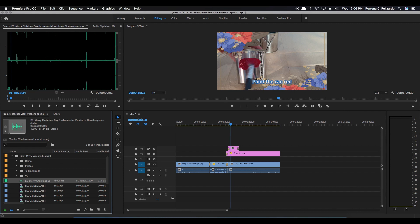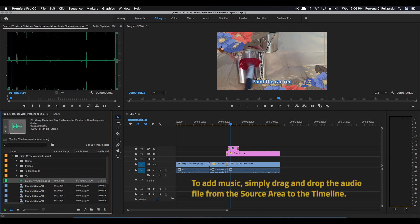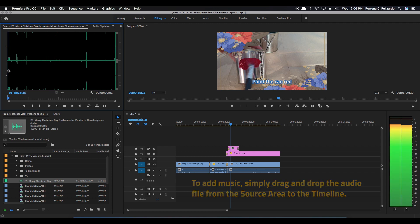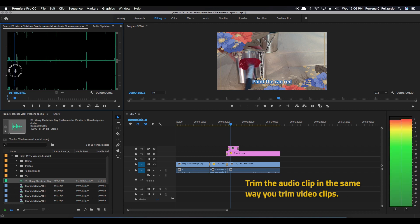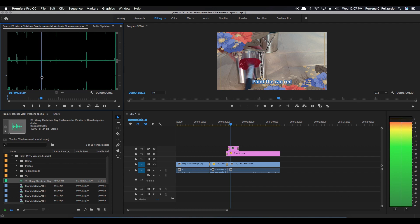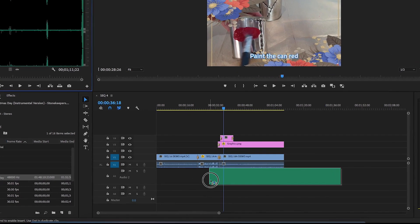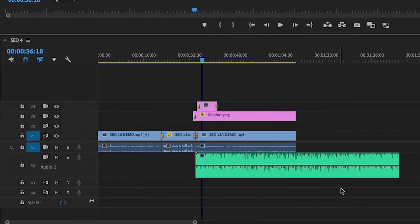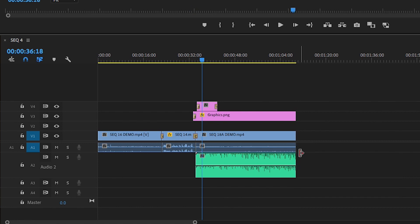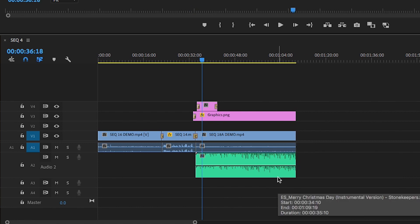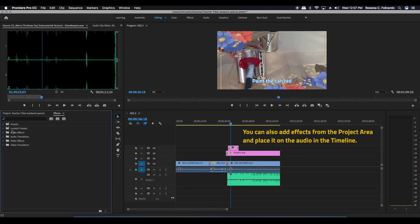Last but not least is of course the audio. You surely don't want to miss adding fun music to make your video cooler and more interesting. To do that, you just need to drag and drop your chosen audio on your timeline. You can also trim it the same way you trim your video clips — place your cursor on the edge of your audio and drag it to your preferred beginning or end. You can also add effects from the project area and place it on the audio in the timeline area.